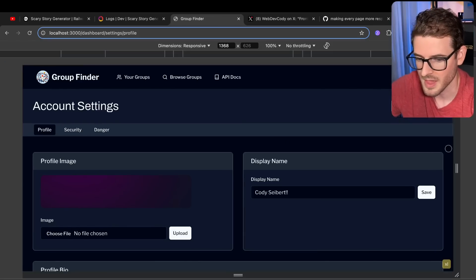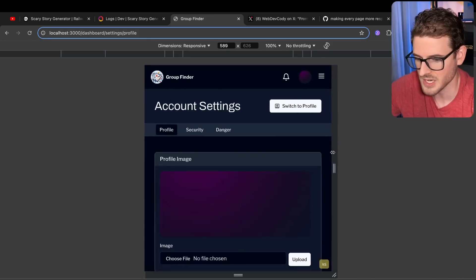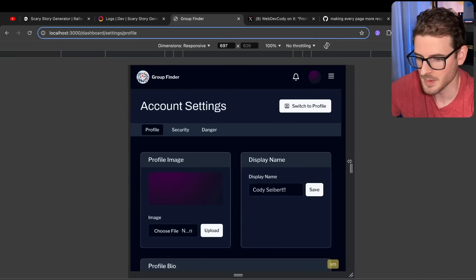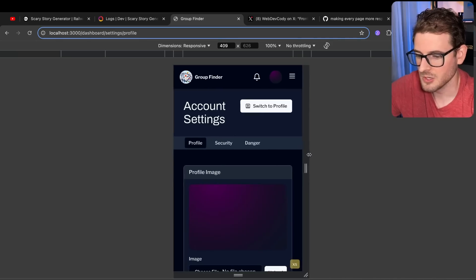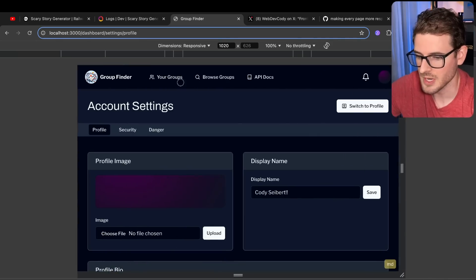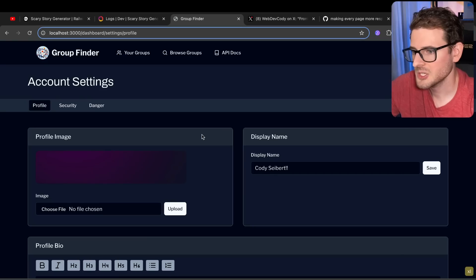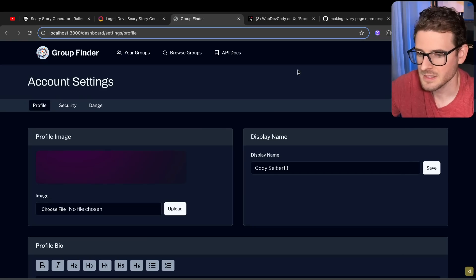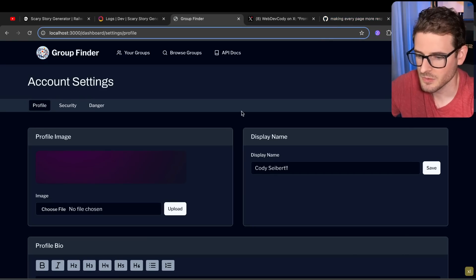But this actually saved me probably hours of work. I didn't have to do much work at all. Every single page now, fully responsive. It looks nice, looks good enough.